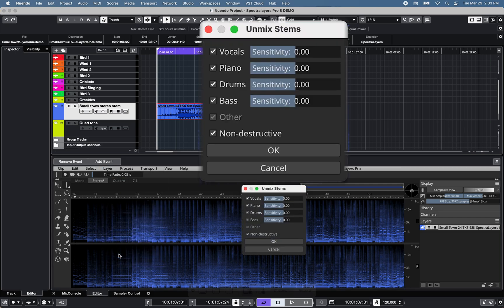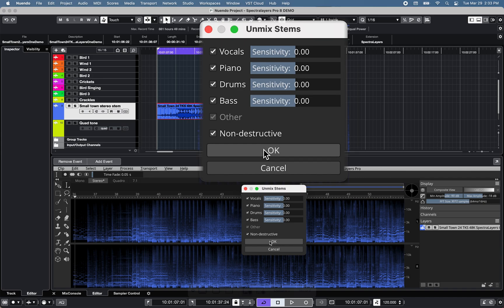Spectralayers Pro 8 offers an advanced unmix stems for vocals, piano, drums, and bass with sensitivity levels for each group and another option for all other instruments.